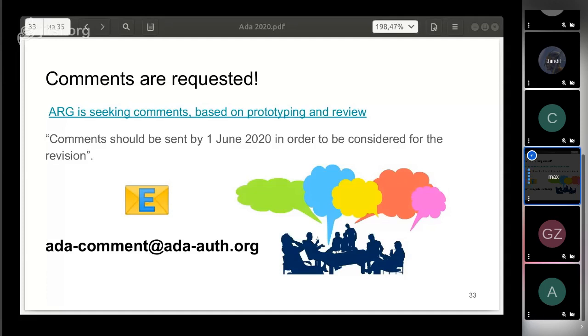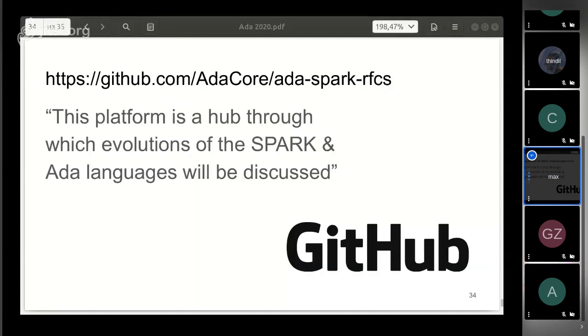AdaCore, in its turn, launched a GitHub repository where you can share your ideas and take part in discussions of the language. That's all for me. Thank you.